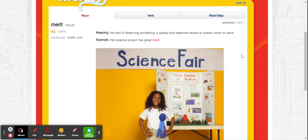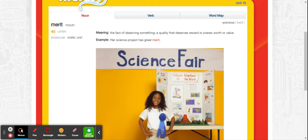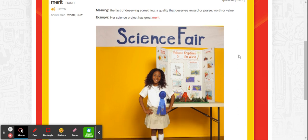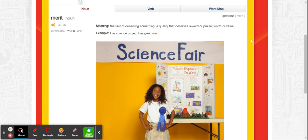And the last word is merit. Merit can be a noun and a verb. As a noun, merit means the act of deserving something. A quality that deserves reward or praise. Worth or value. Her science project has great merit. So it was very deserving. Maybe she won the first prize. You can see that big award that she's got pinned to her shirt. So it had great merit. It was worthy of winning the award. It deserved praise.